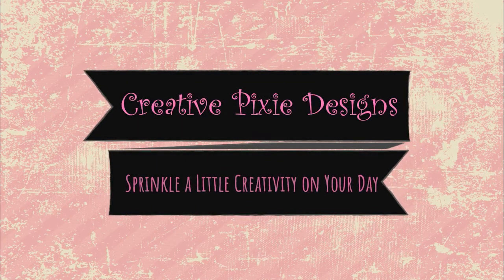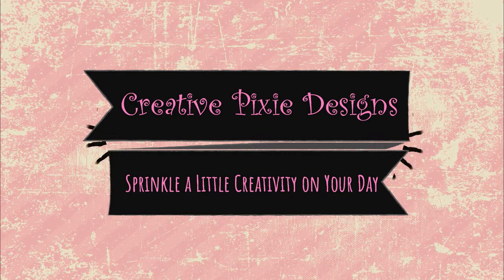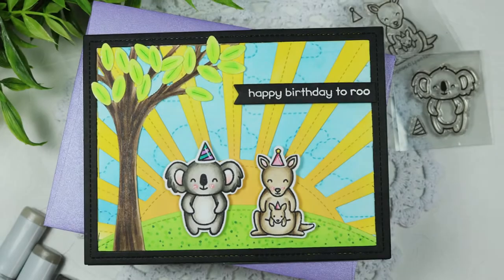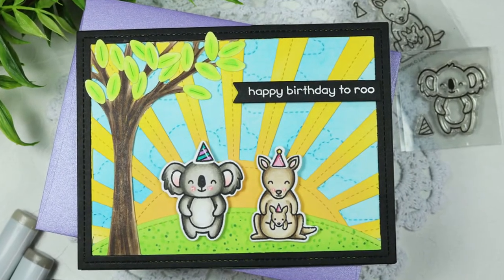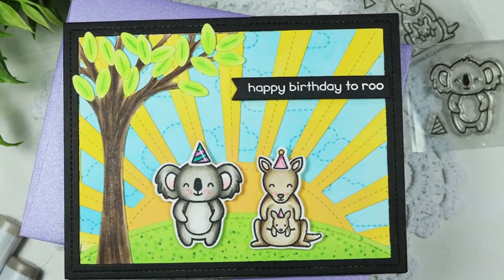Hi everyone and welcome back to my channel. For today's video I'm creating a fun summer scene card featuring Lawn Fawn stamps and dies.